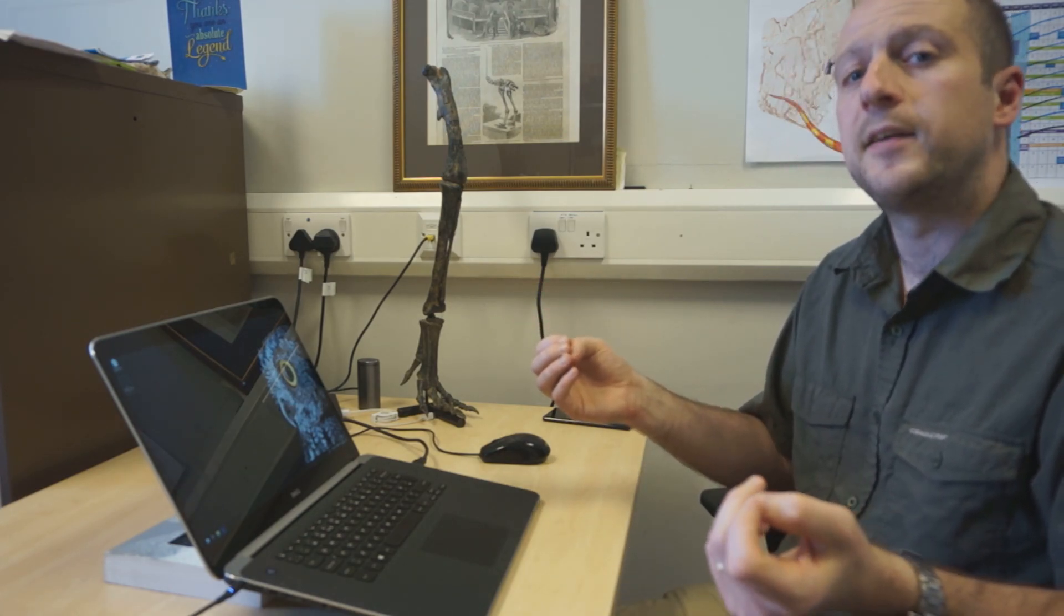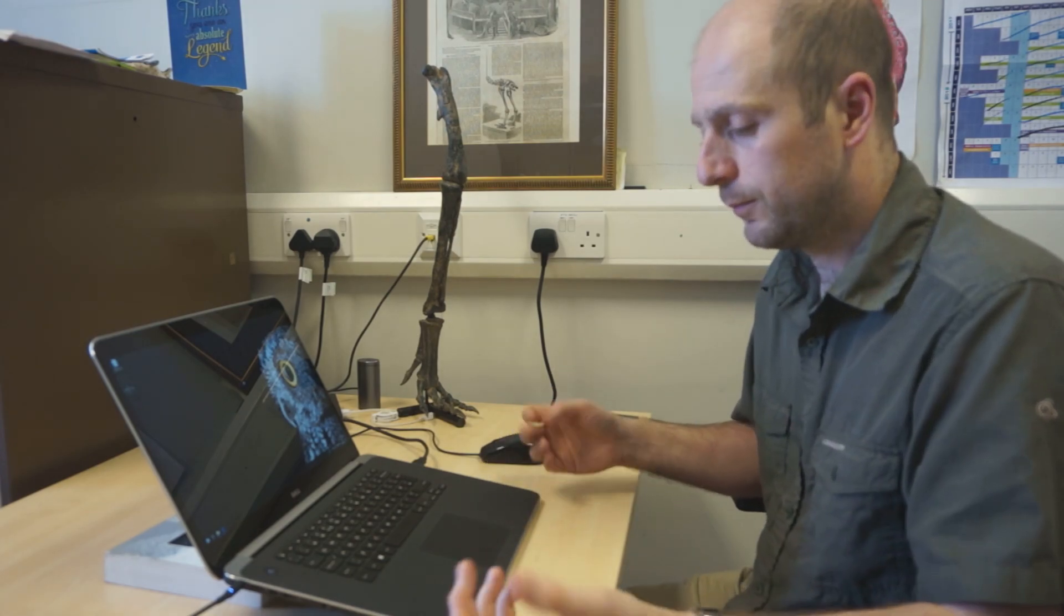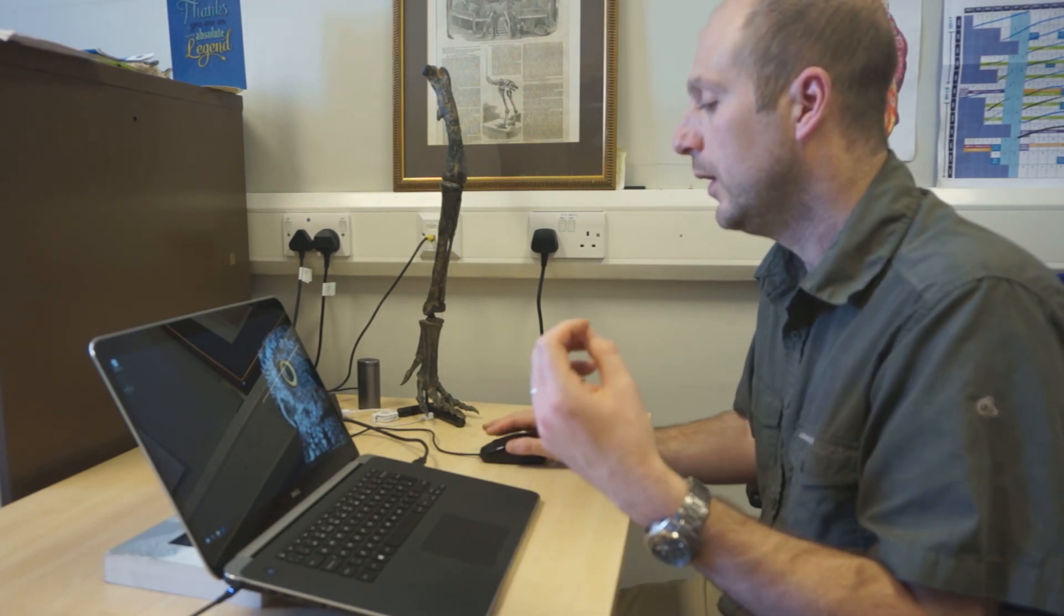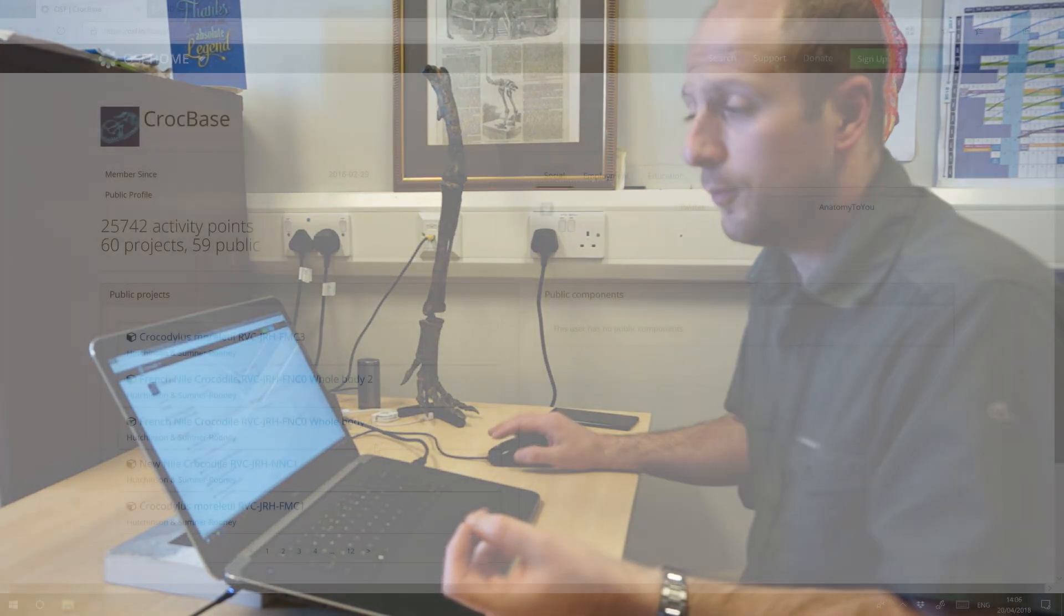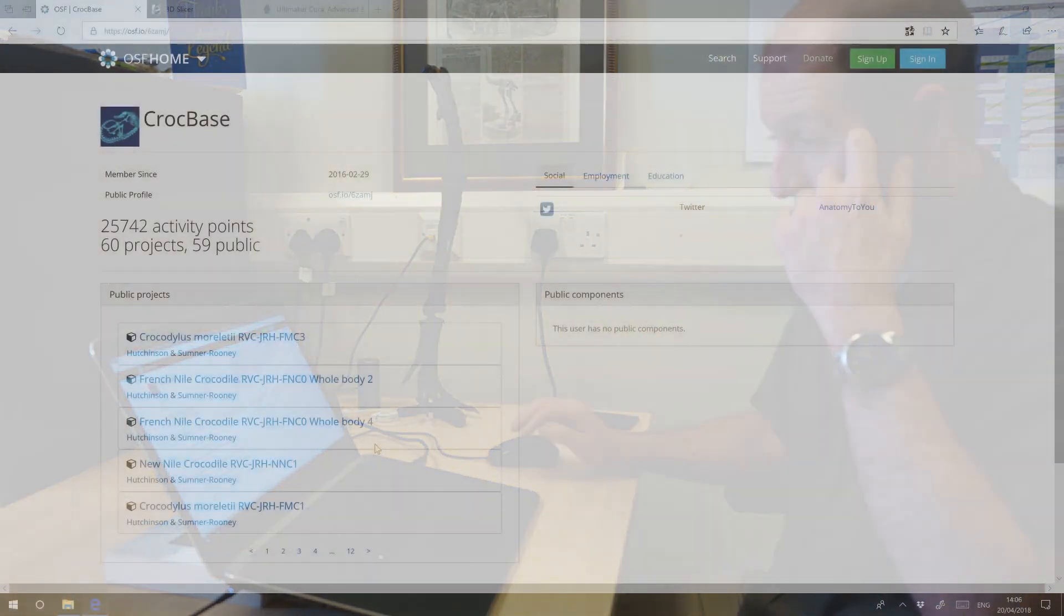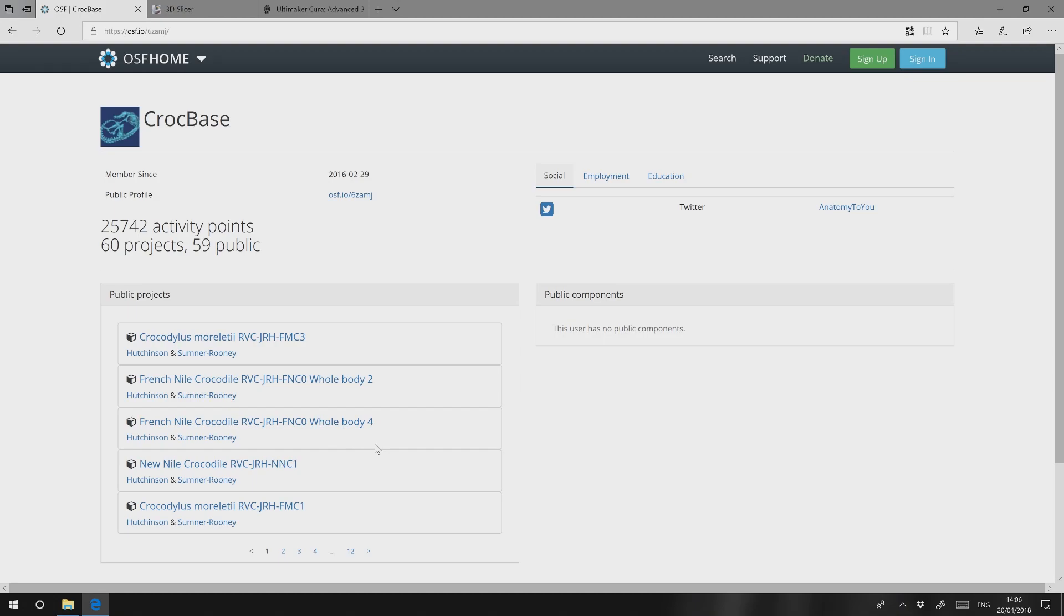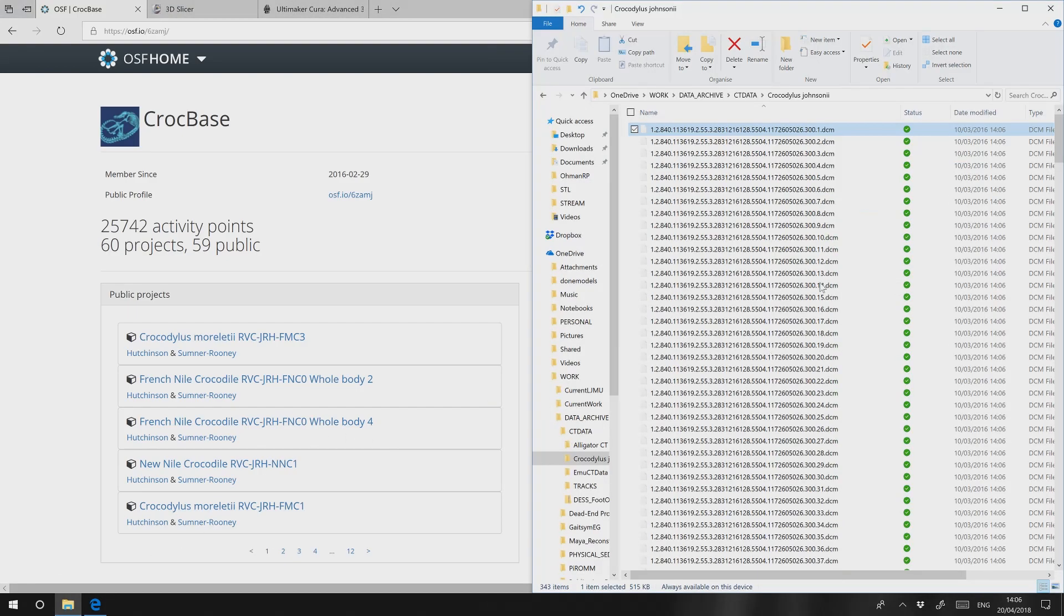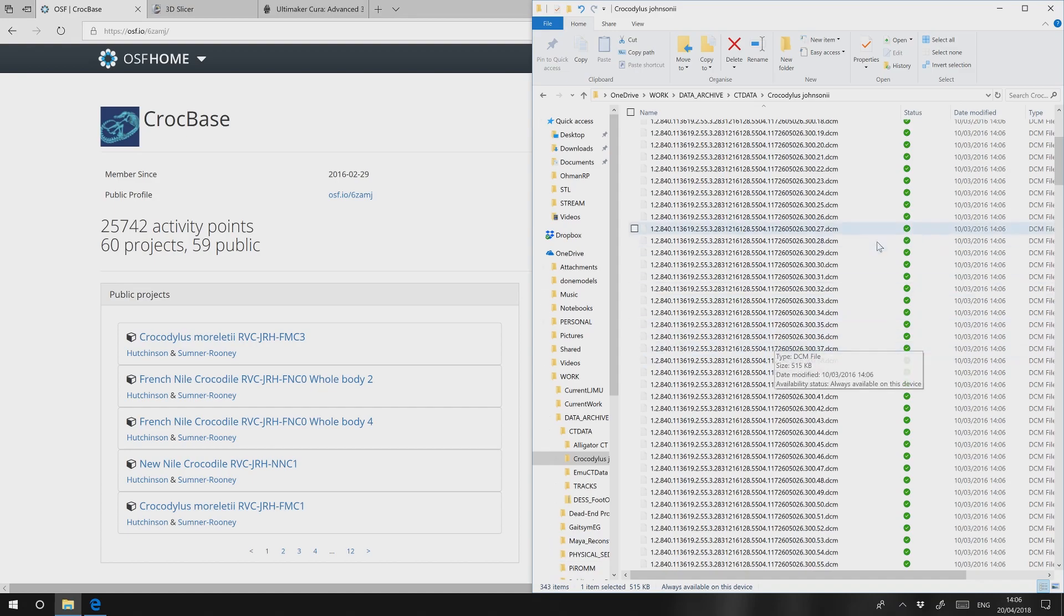The first thing we're going to need is some CT data. I assume you've probably got your own if you've come looking at this video. If not, here's a great resource. John Hutchinson and colleagues have uploaded a bunch of data to the Open Science Framework and that's where the data I'm going to be using comes from. I've already downloaded a zip file of CT data of Crocodylus johnsoni and I've unzipped that and you can see we've got 343 files ending in DCM. These are DICOM files.